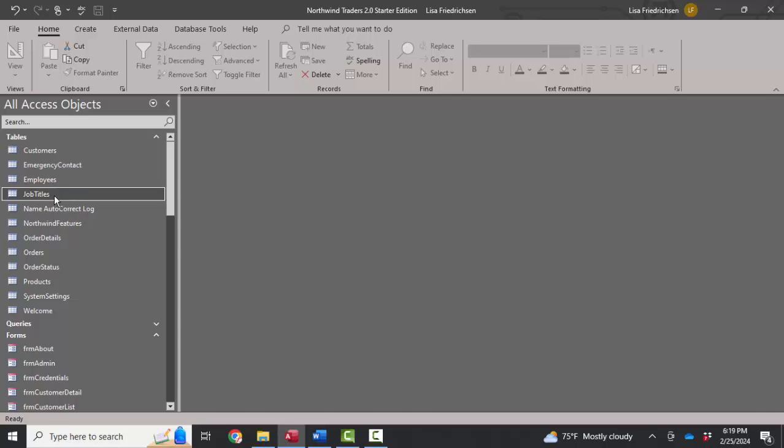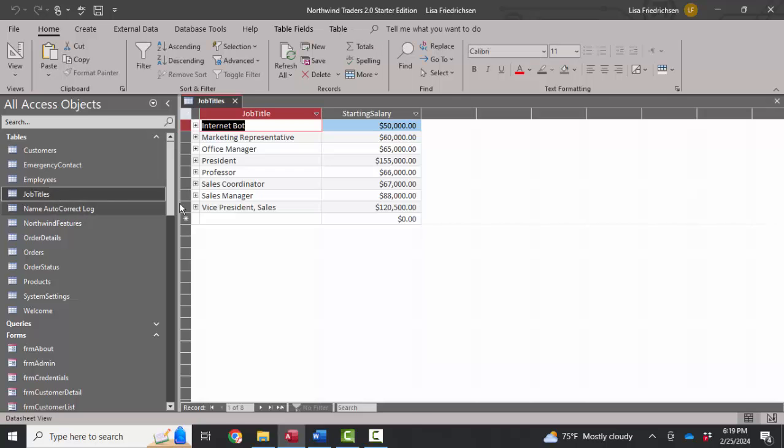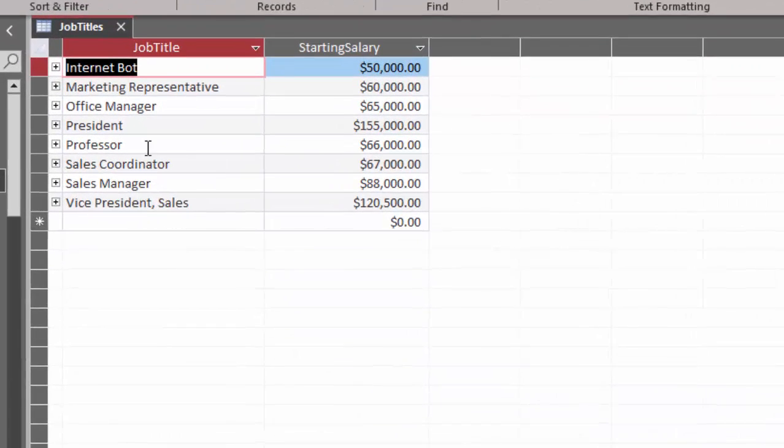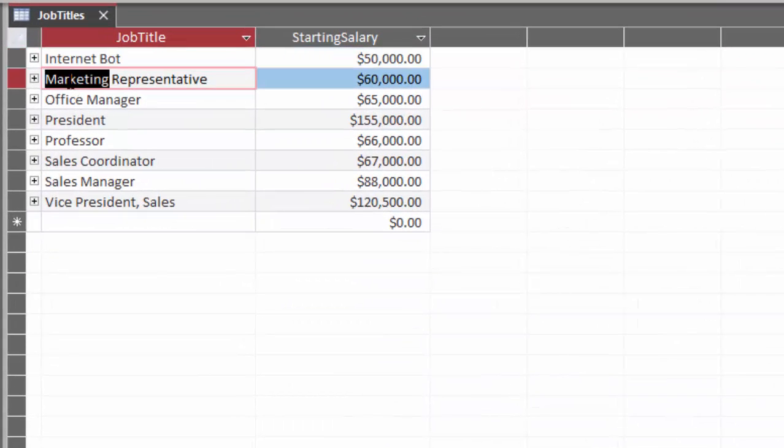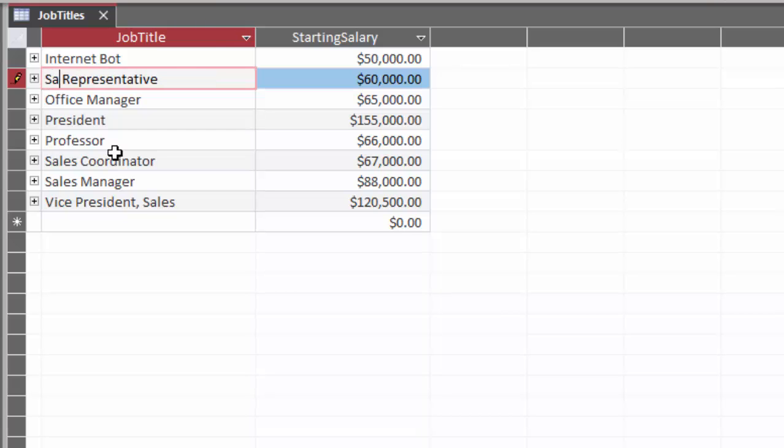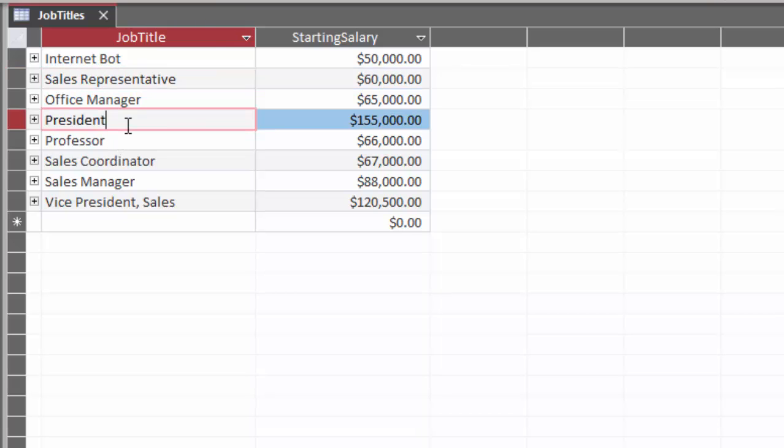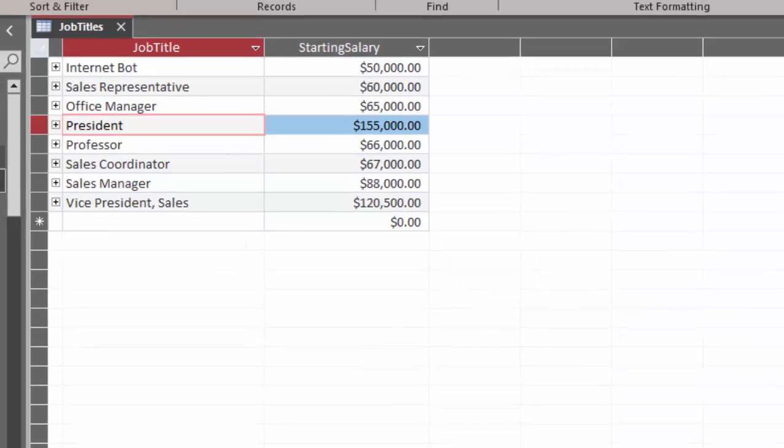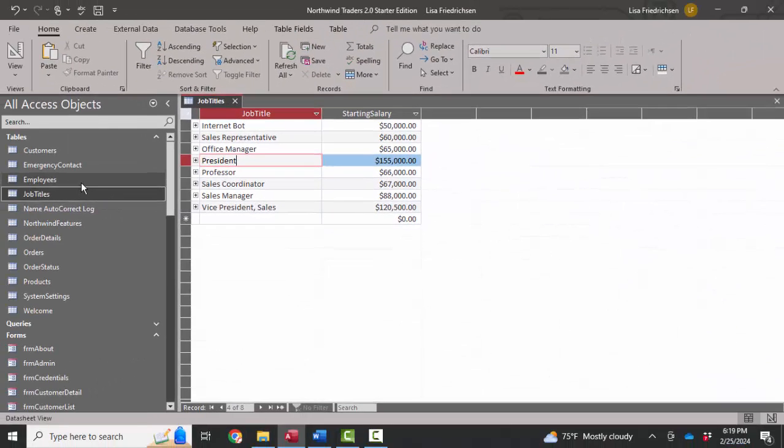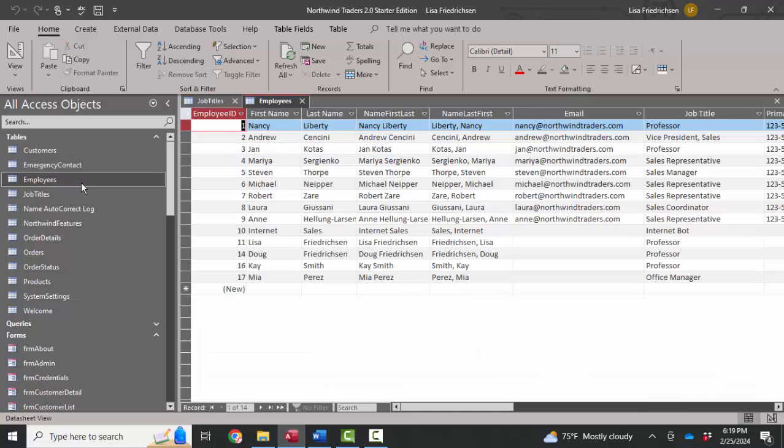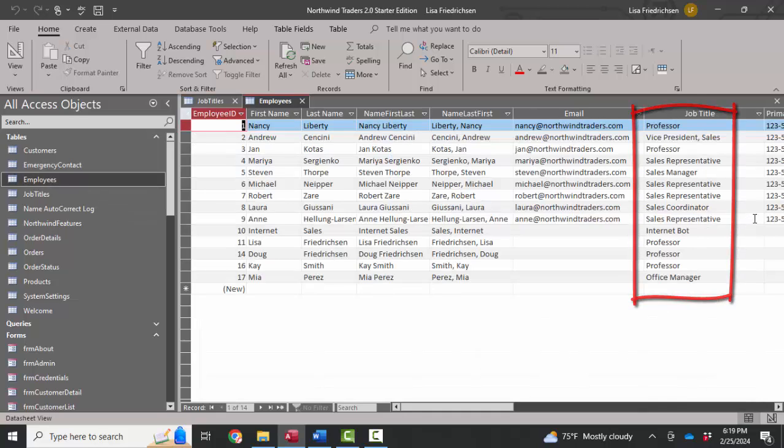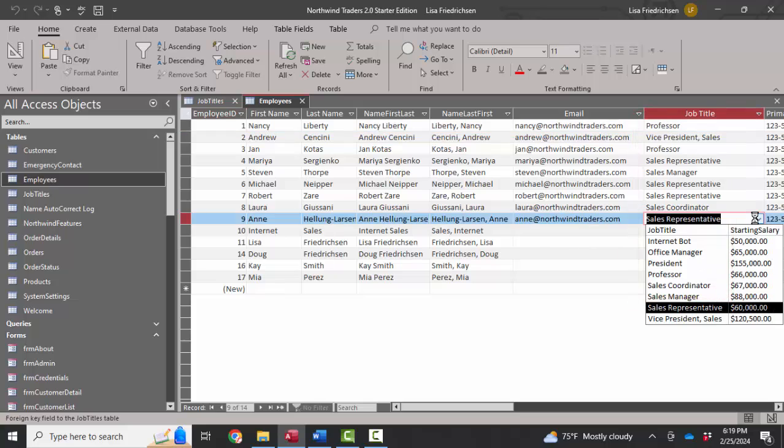Now I can go into job titles, change that marketing representative title to sales representative, and it's going to cascade update all of the related employee records. And I'll prove that to you by opening the employees table, and there we see sales representative every place where we used to see marketing representative.